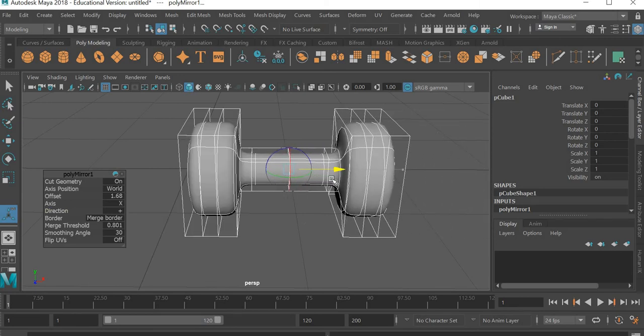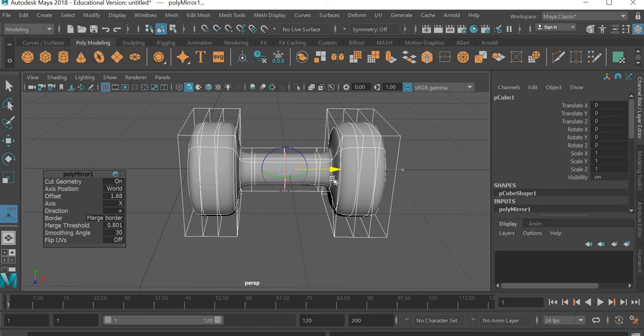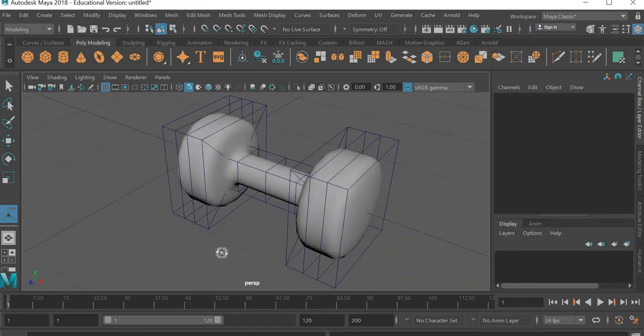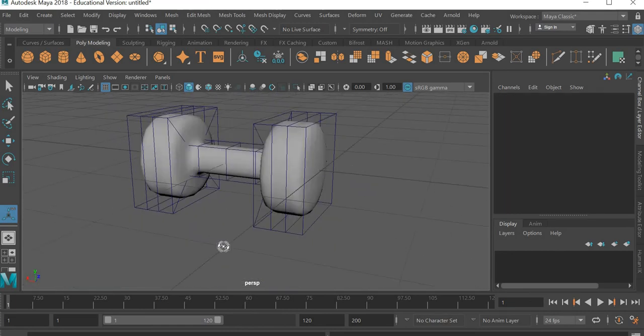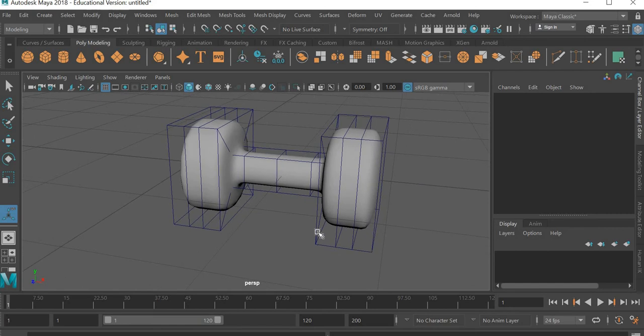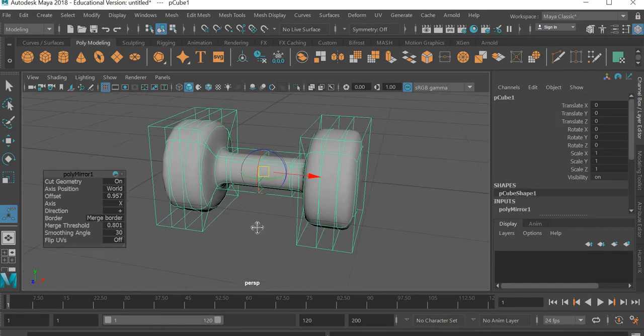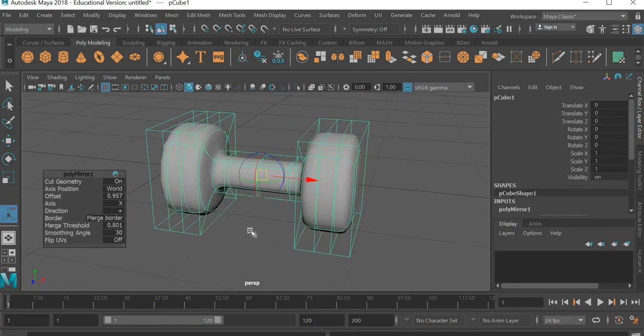And then I don't want it too long. So I can decide how long I want it. And that looks good. So now you have one object, dumbbell.